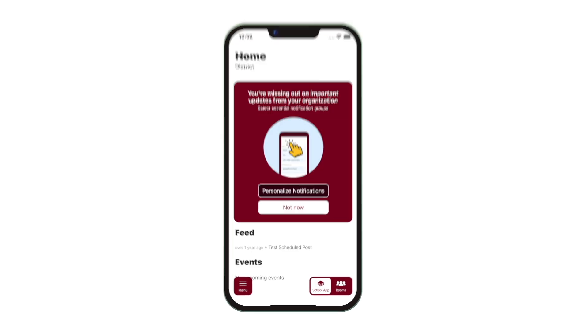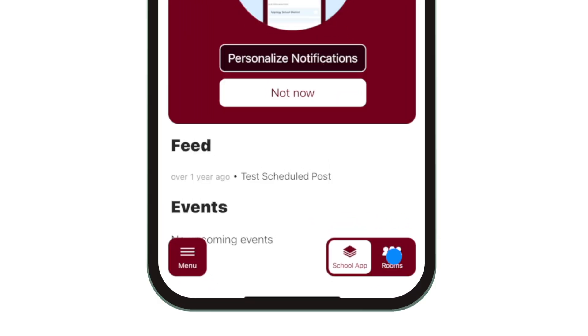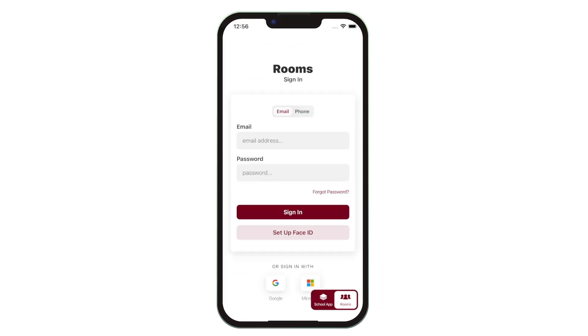Click Rooms in the bottom right to easily switch from district-wide and school-wide news to class streams and messaging.